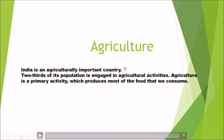Hi everyone. Today's topic we are going to discuss is Agriculture. Agriculture in India is an important occupation. India is basically an agriculture dominant country — two-thirds of its population is engaged in agricultural activity.